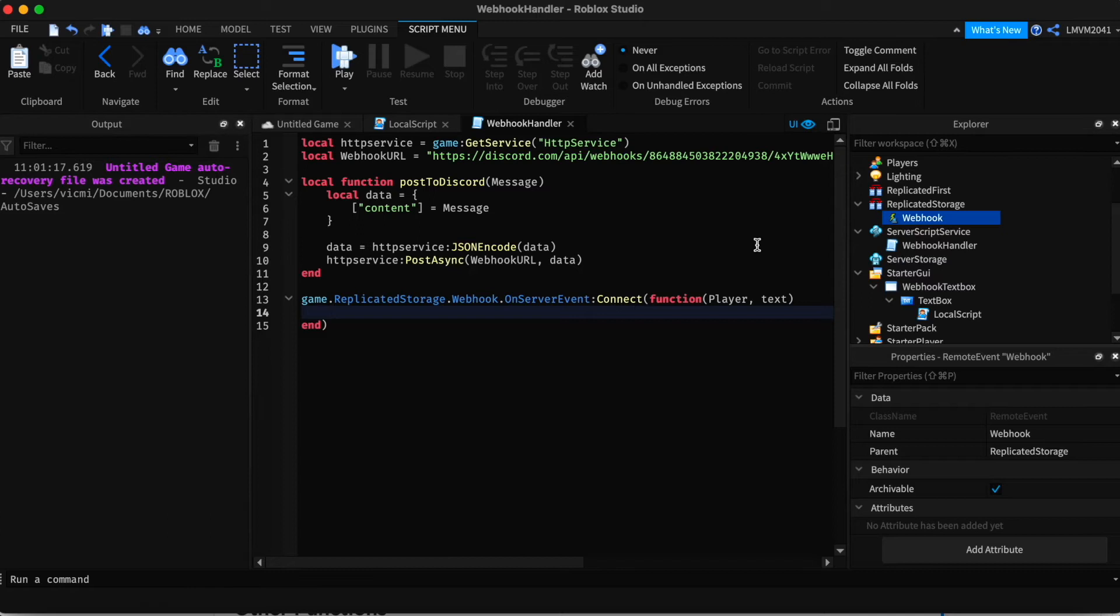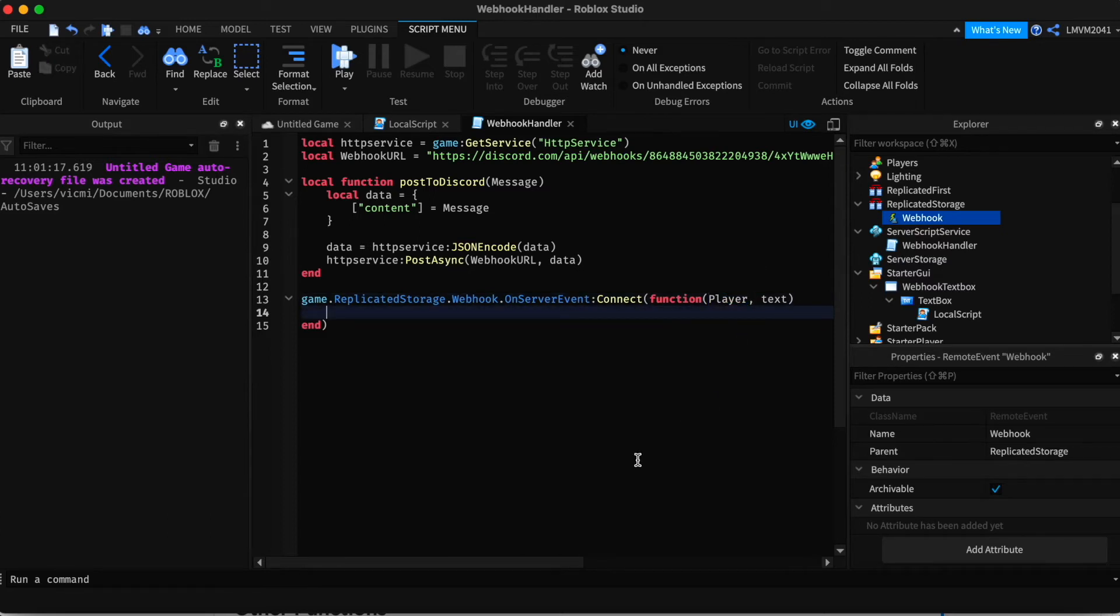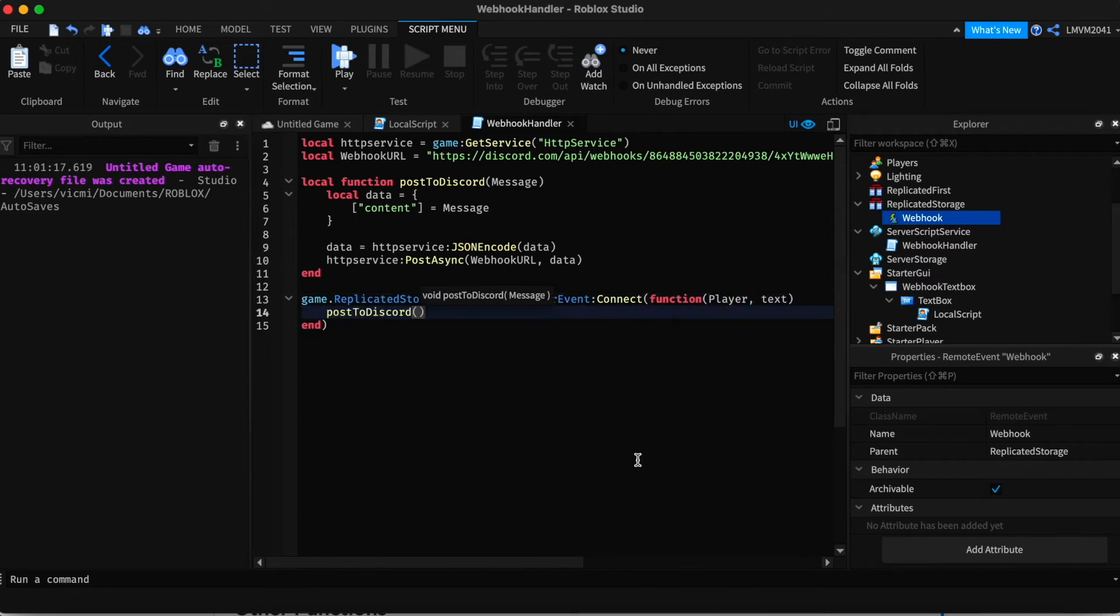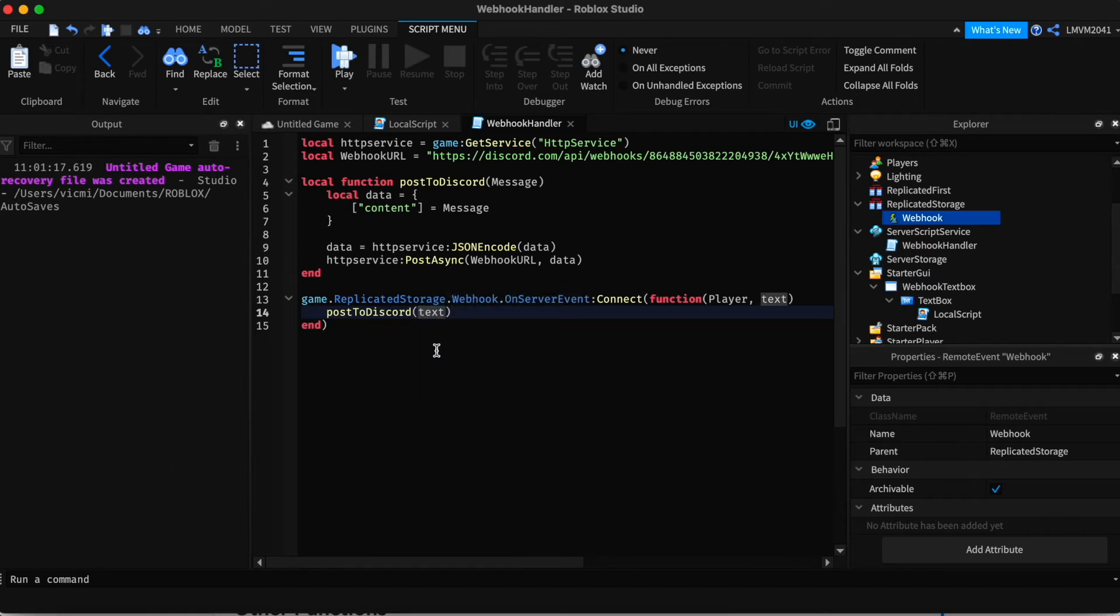Because by default, the player parameter is first. And inside, we're just going to add post to Discord as our function and text. Alright. We have finished with the server script.